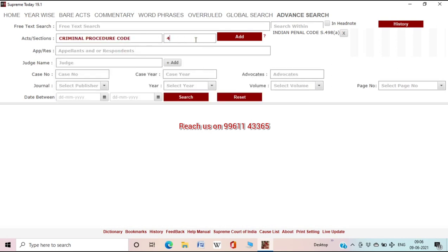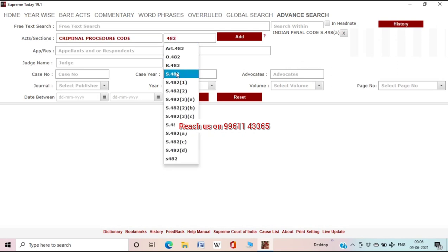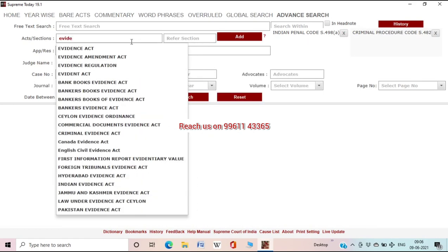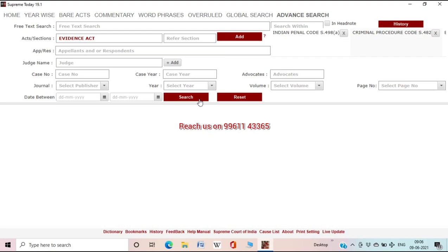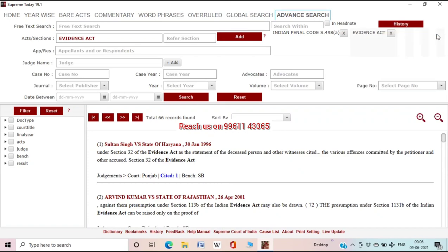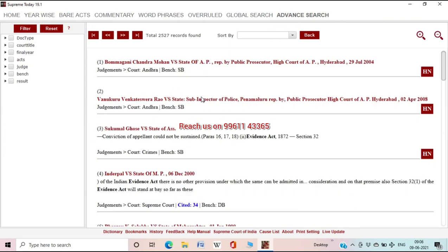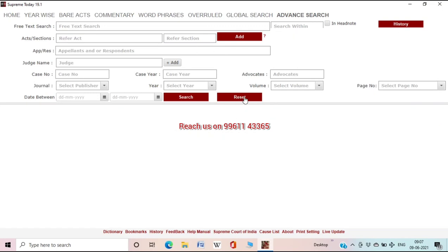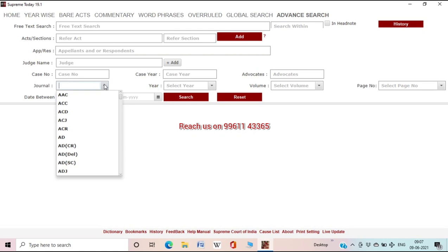If you have only act and section, you can search using that alone. For example, IPC Section 498A — add it to the search bar, then add CrPC Section 482, then add Evidence Act if needed — and search. You will get judgments where IPC 498A, CrPC 482, and Evidence Act are all discussed in the same judgment. If you don't want a particular act or section, remove it by clicking the 'X' mark and search again. Click 'Reset' to erase all search criteria and get a fresh box.